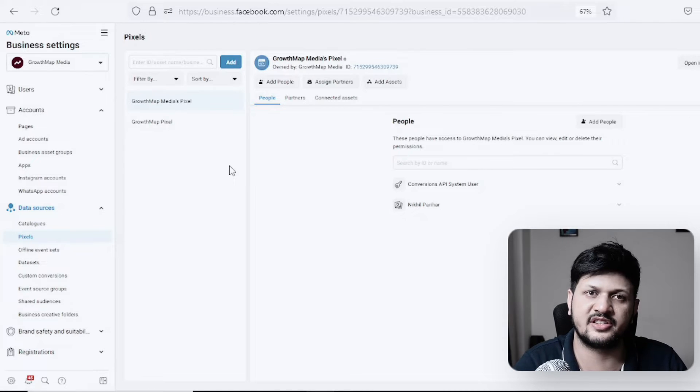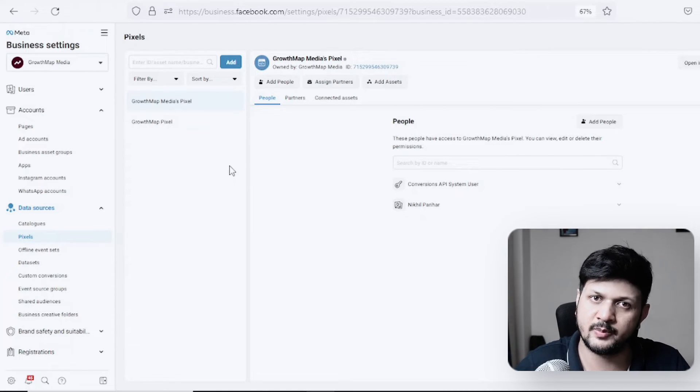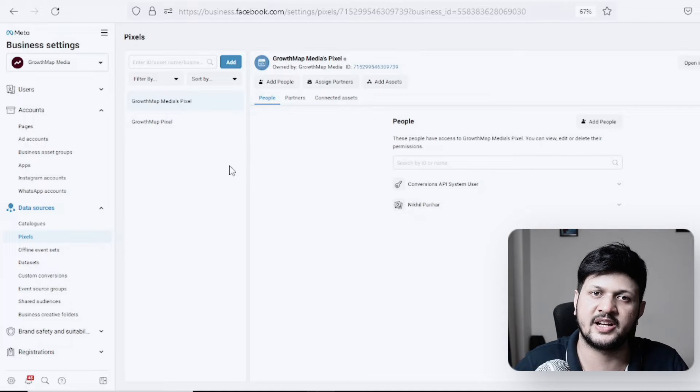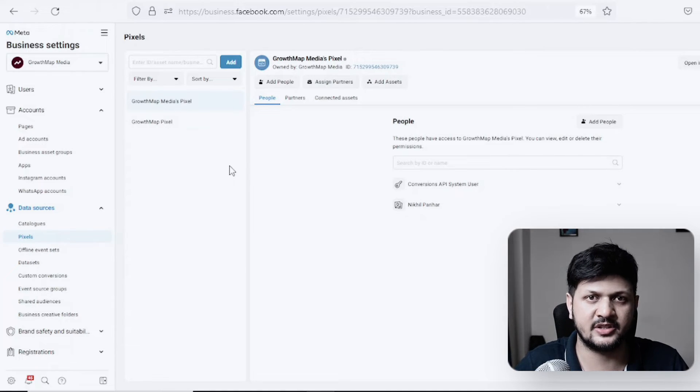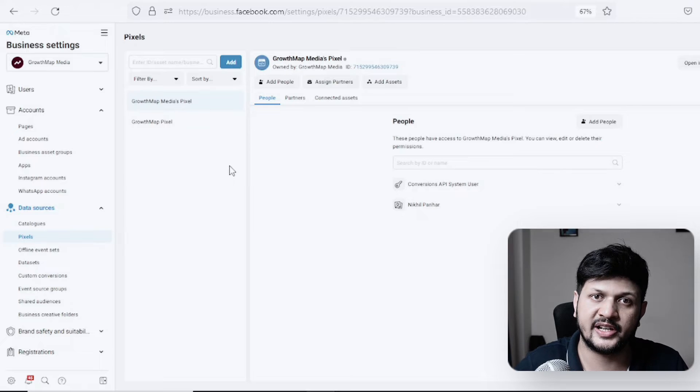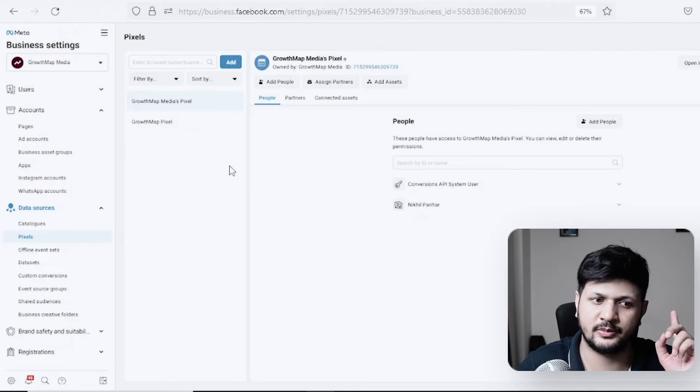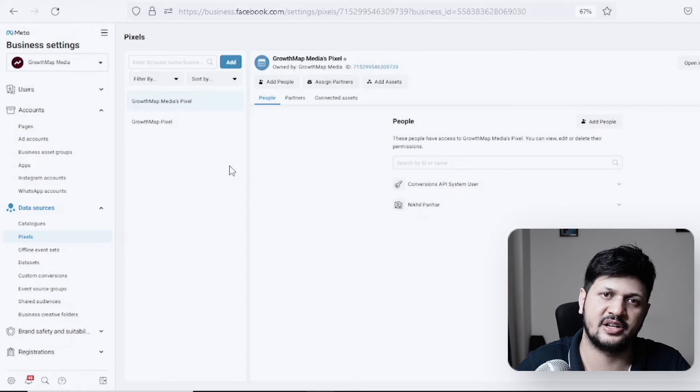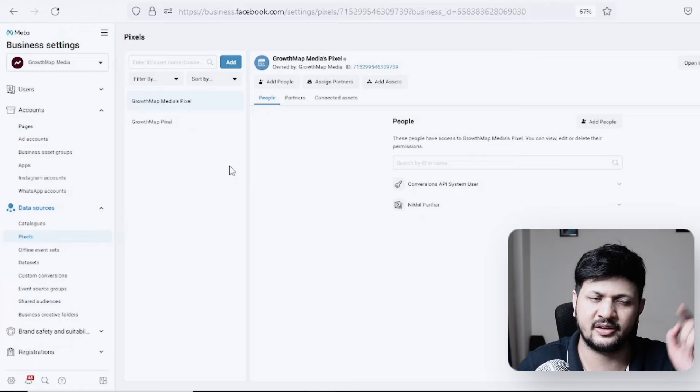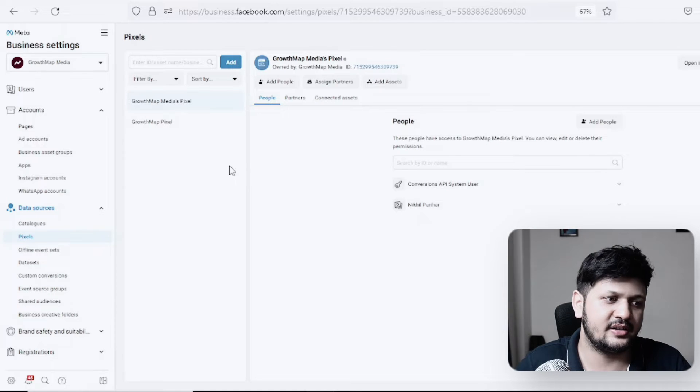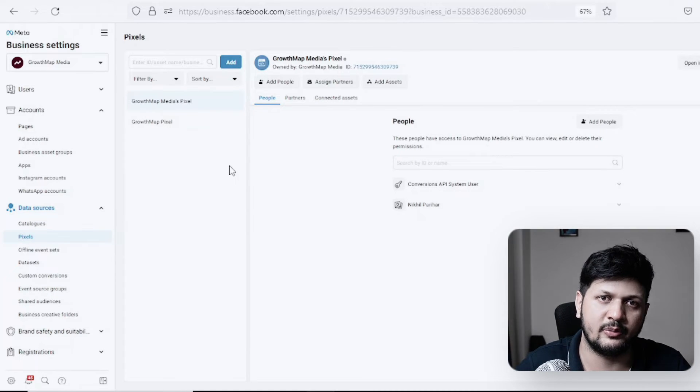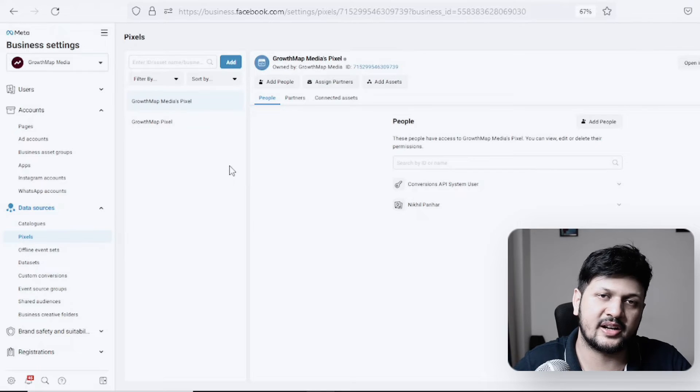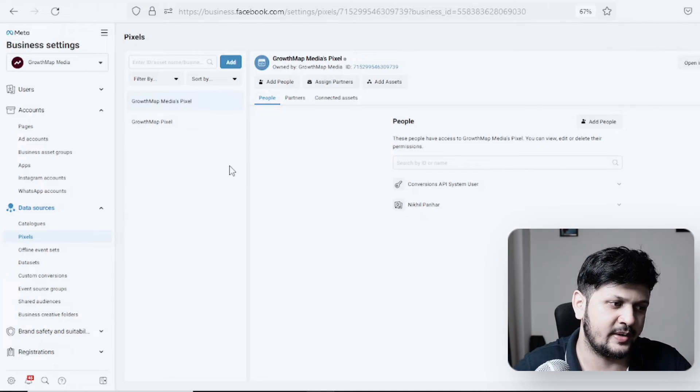As you can see on my screen, I already have a Business Manager. If you don't have a Business Manager, you will need to create one. If you don't know how to create it, I will share that video in the description or in the card above, but this video is not going to be about Business Manager.